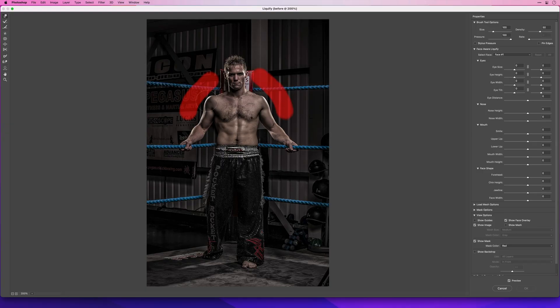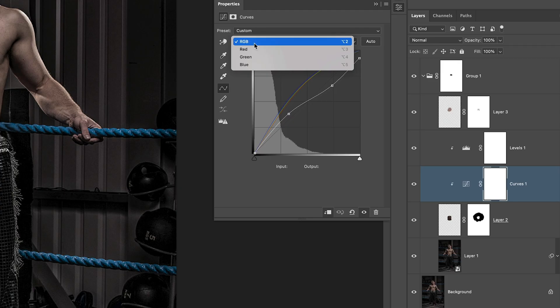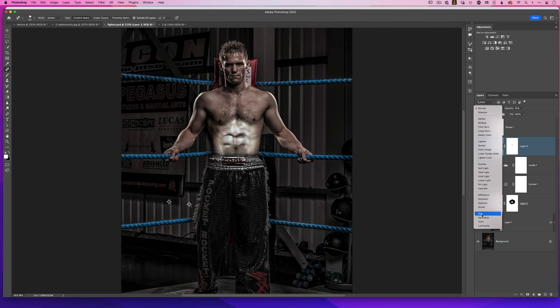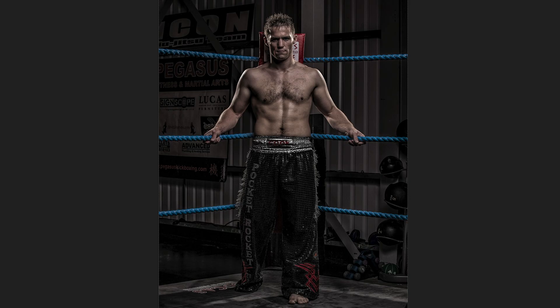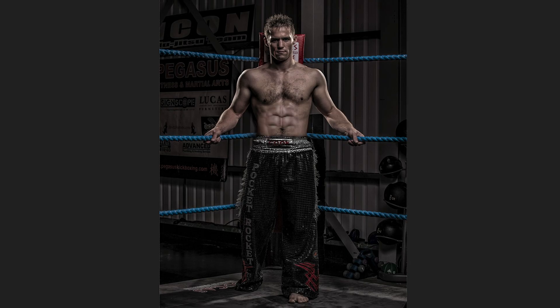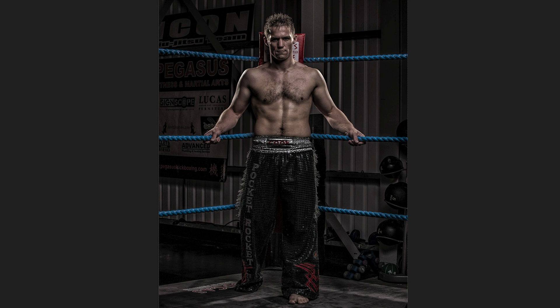The best way to learn and improve your skills is by experimenting and playing. In this video we're going to use liquify, curves, and blend modes to take this picture and create this picture — instant abs.